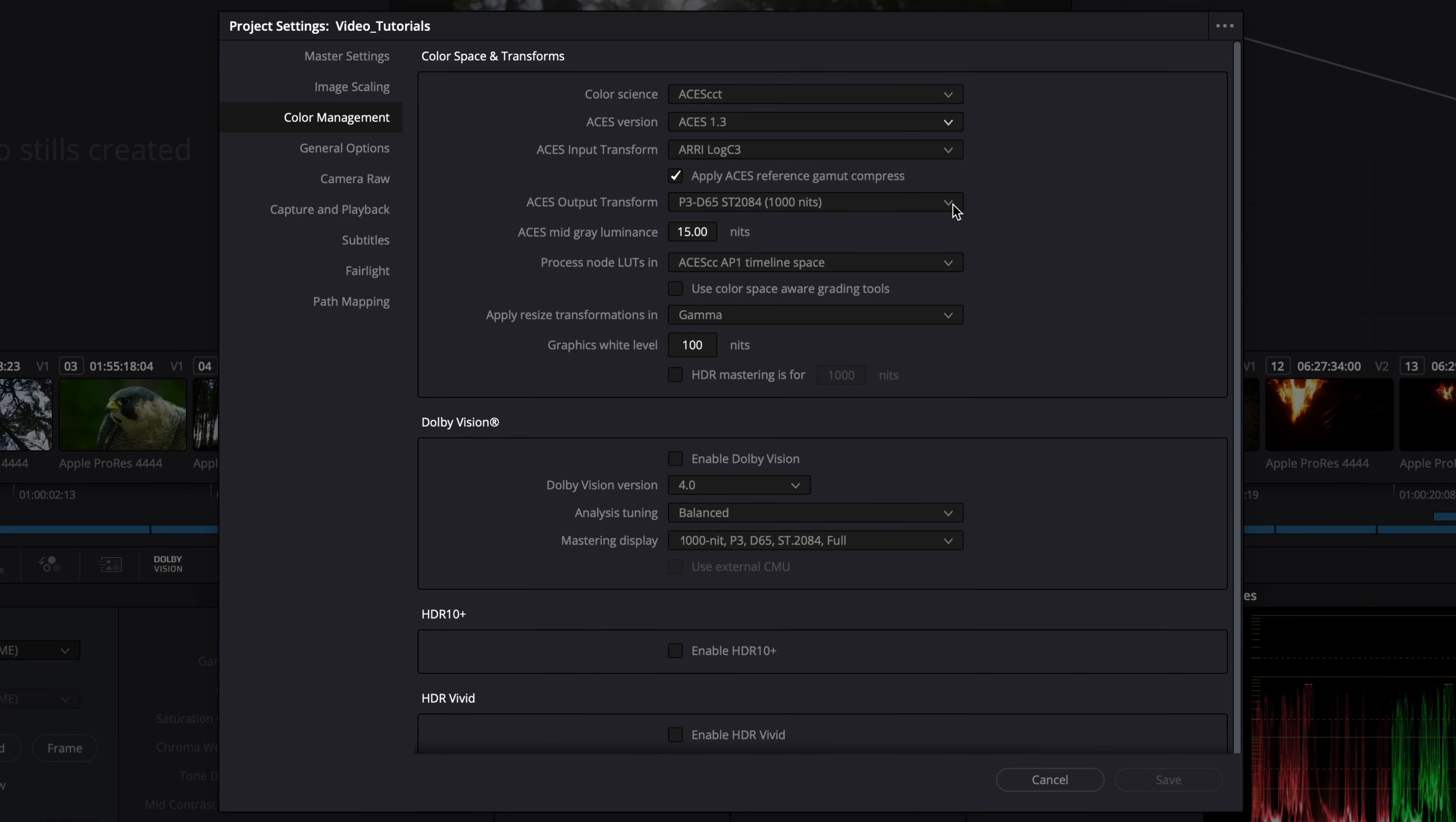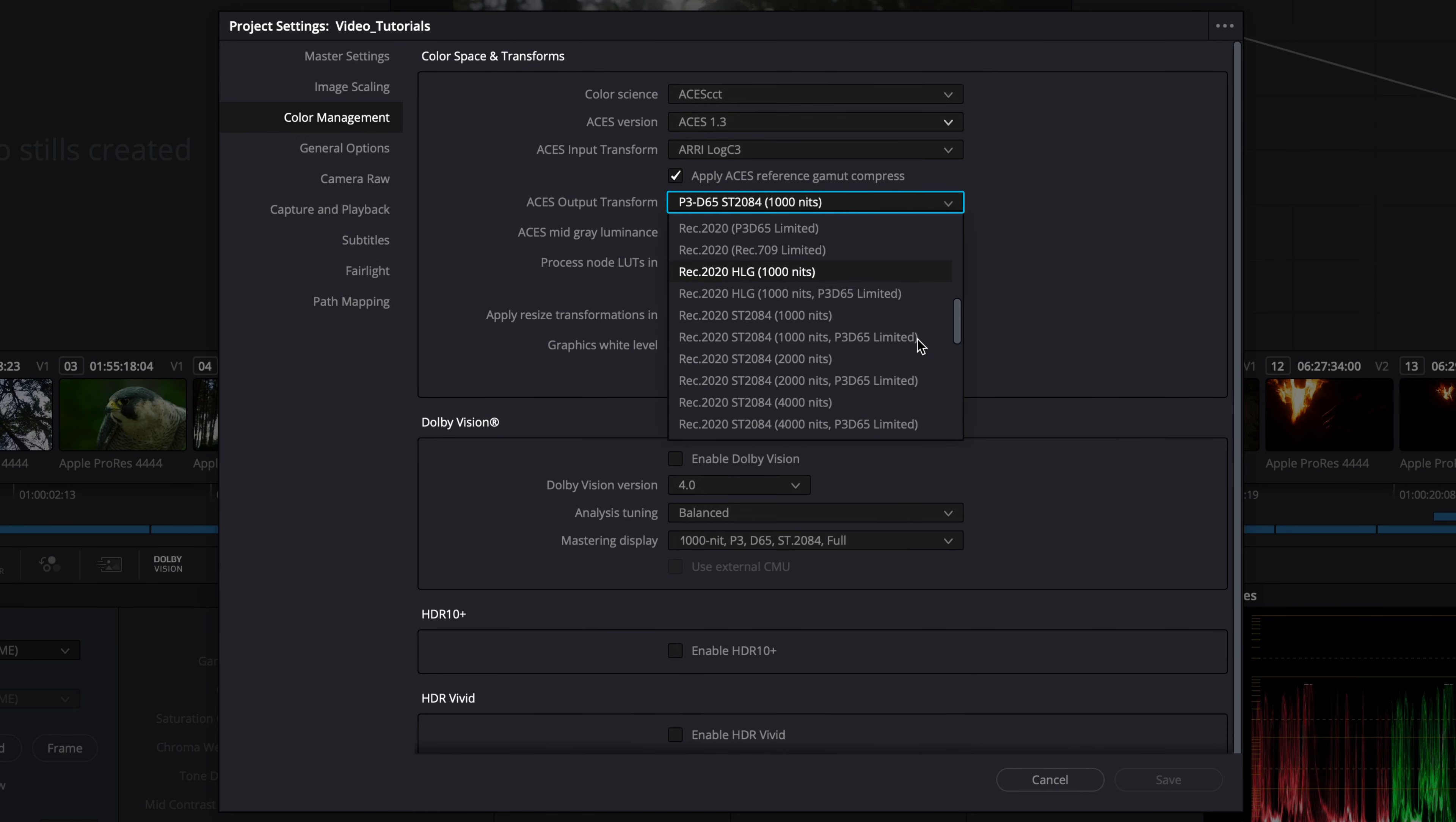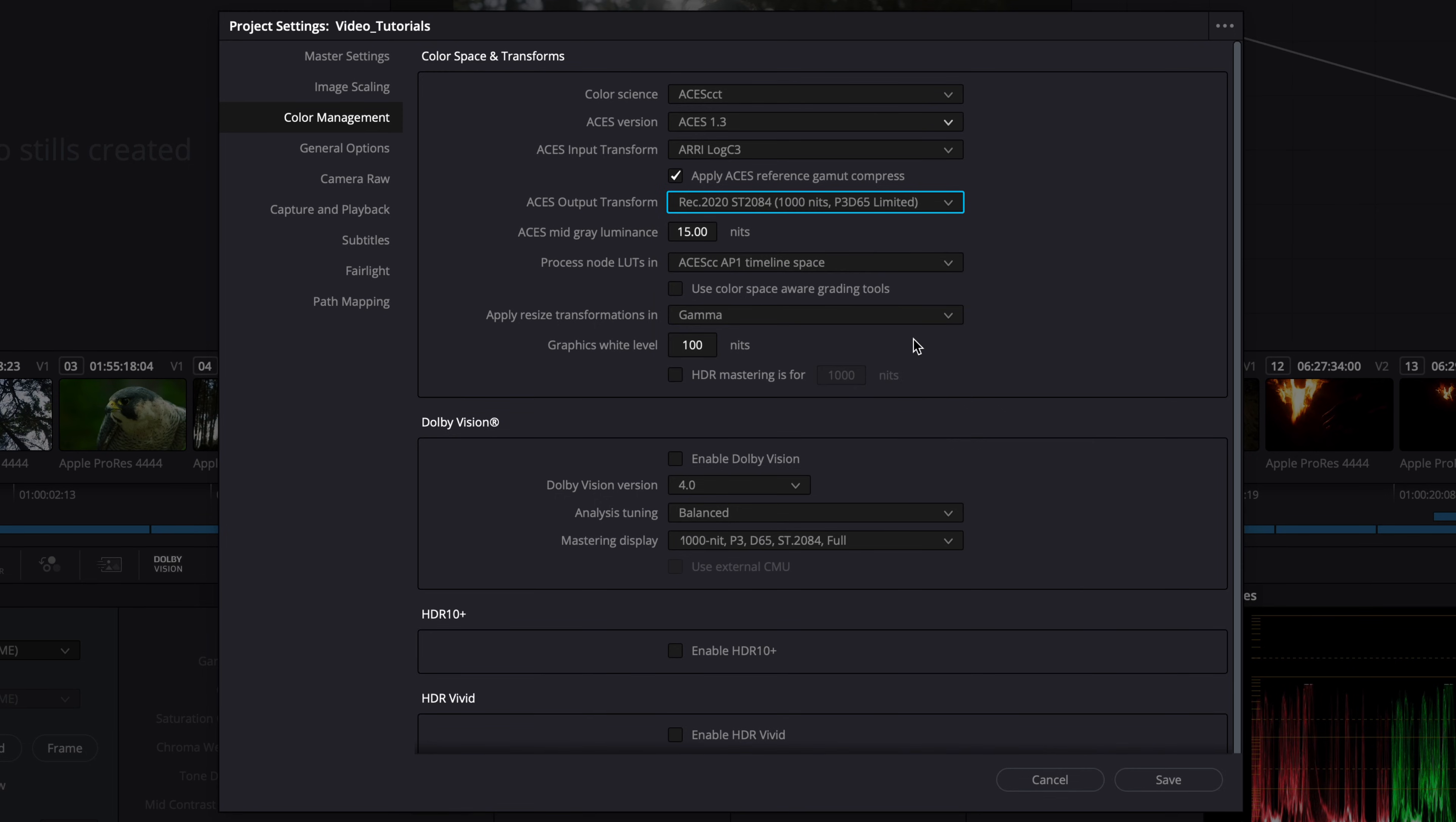In an ACES color managed workflow, select the ACES output transform REC 2020 ST2084 1000 nits P3D65 limited for such display scenarios.